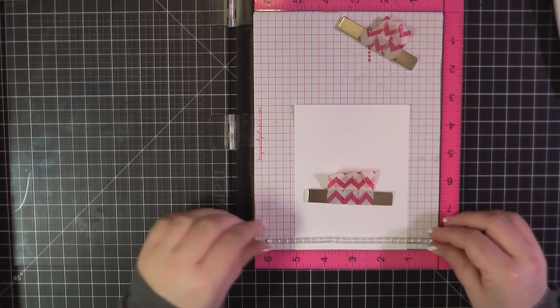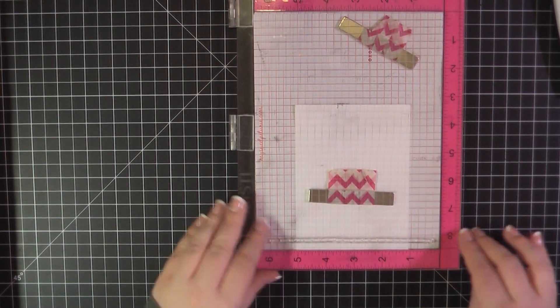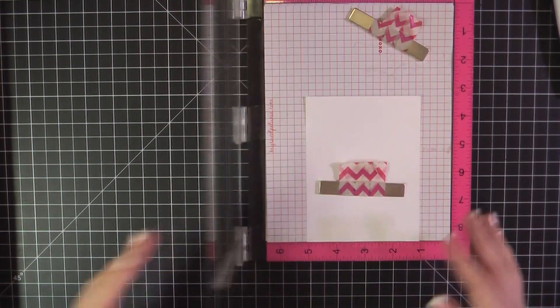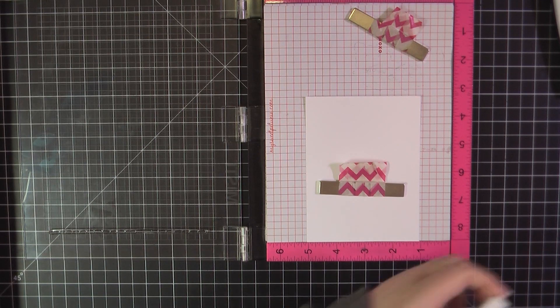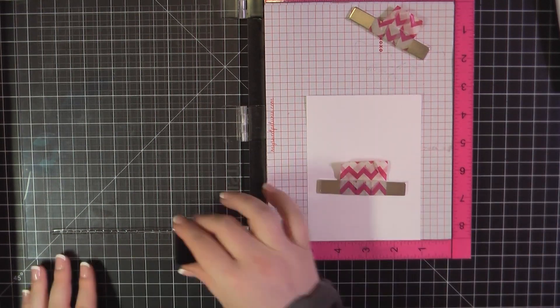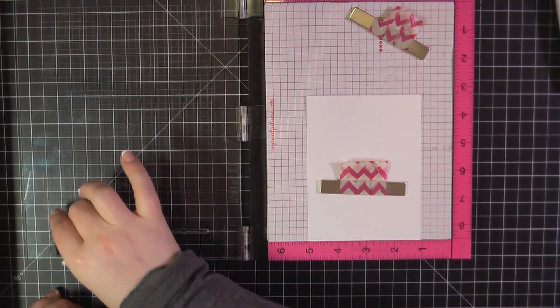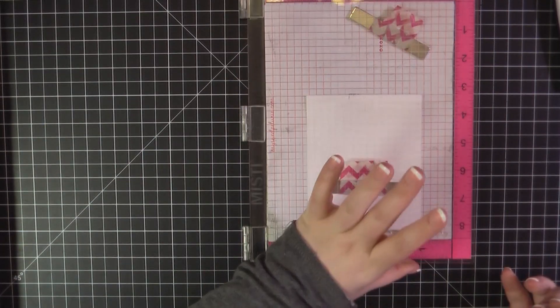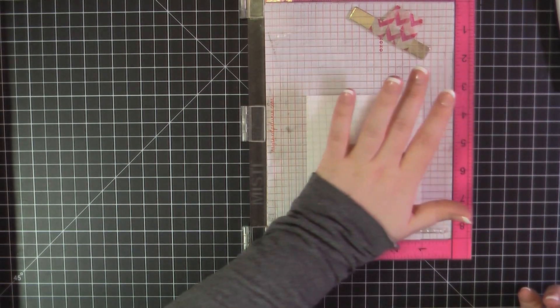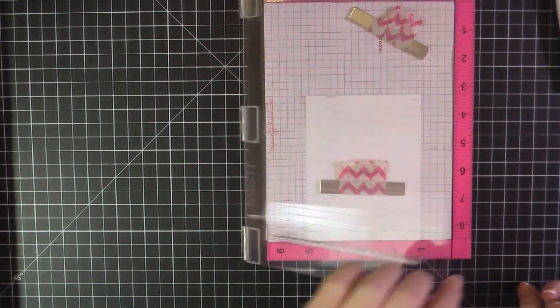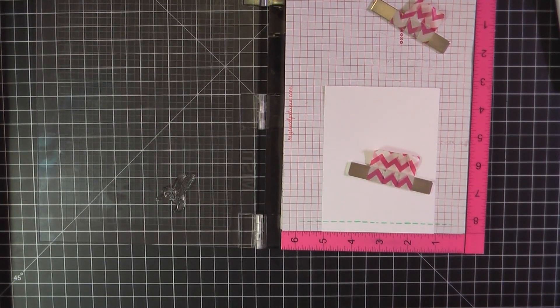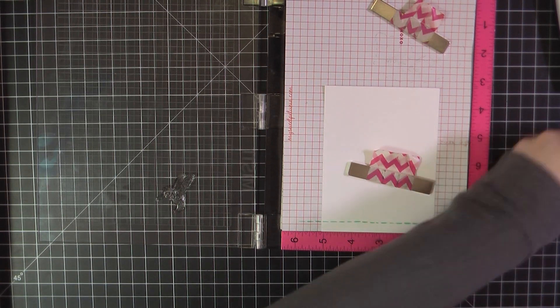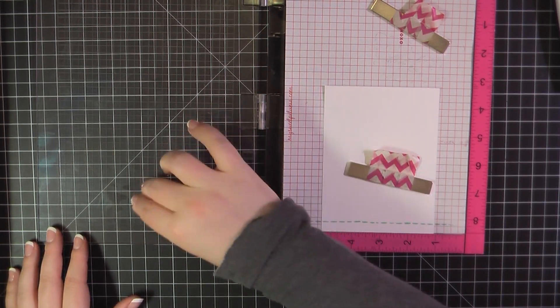For the inside of the card, I'm again using a Neenah panel trimmed to 4 by 5 and a quarter. I've added this dotted line or dashed line along the bottom and I'm using the blue ink that came in the card kit. And then I'm again going to go ahead and take that hummingbird and I will stamp that just above on the left-hand side there.